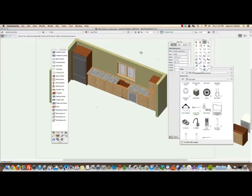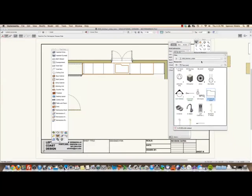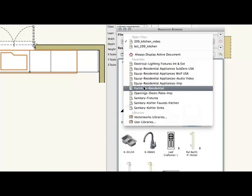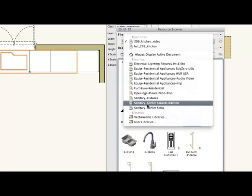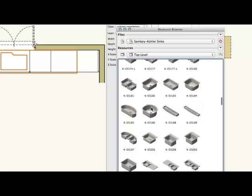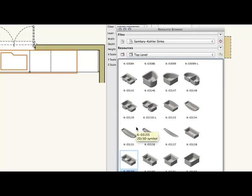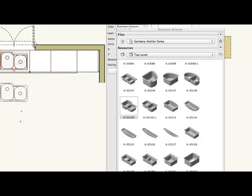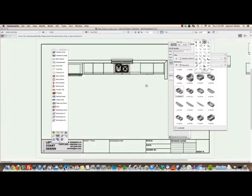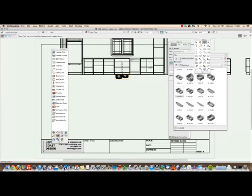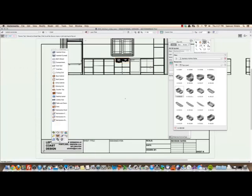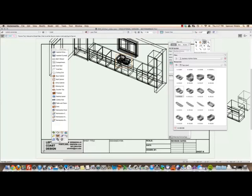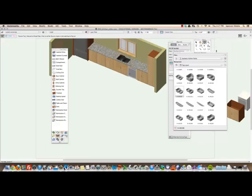Now we can put the sink in. So now we will go to our resource browser and back to our favorites and go to sanitary Kohler sinks. The one that I chose was this one right here. Okay there it is. Let's take a look again in 3D. Oh came in down on the floor, so let's move it up 36 inches since the countertop is now 36.